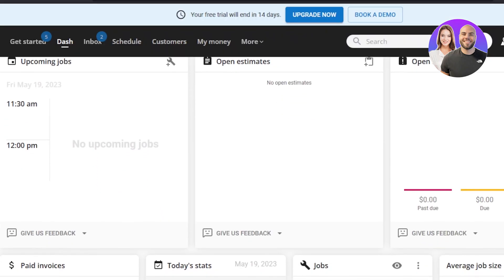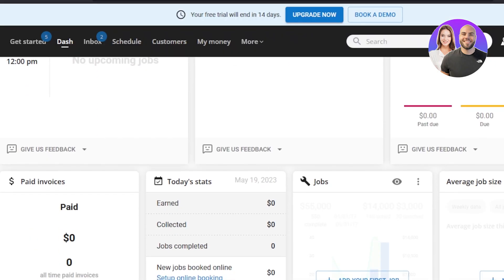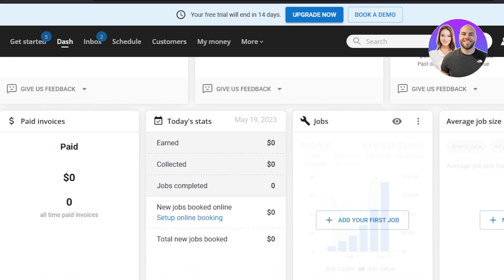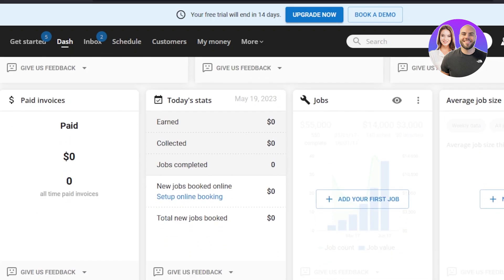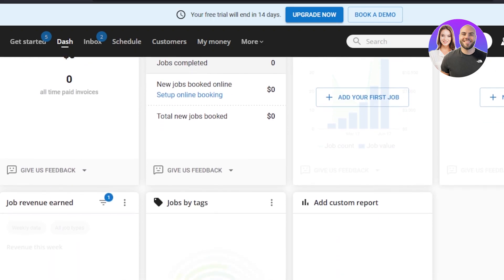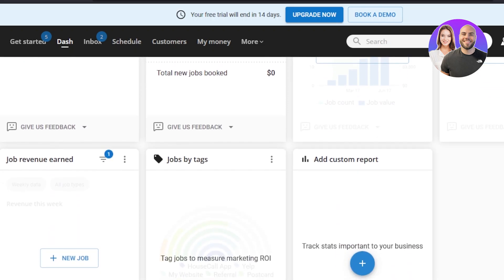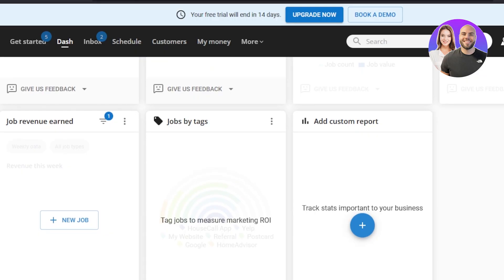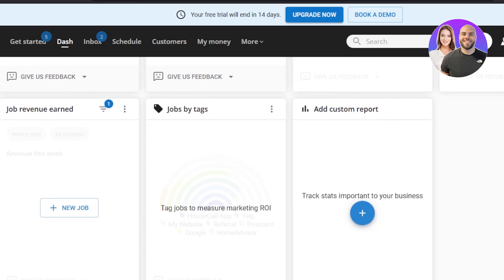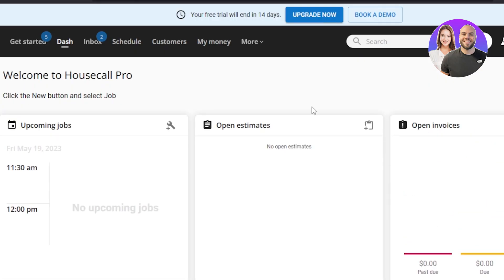At the top we have the dashboard option. Within the dashboard you can see an overview of your paid invoices, jobs, average job size, revenue earned, tags, and more. This is an overview of everything you're doing within your HouseCall Pro account.